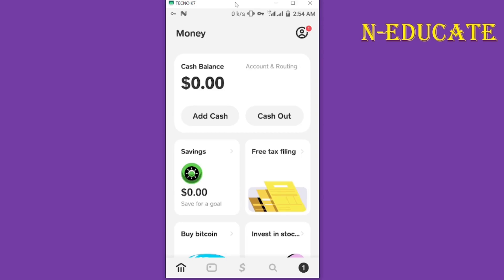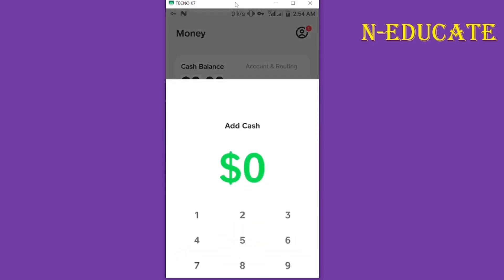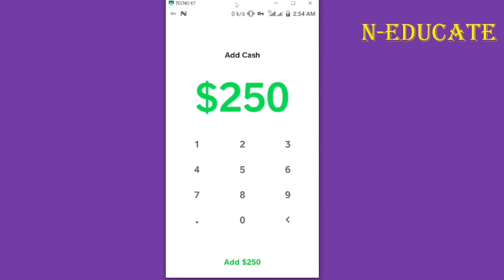When you look at the home screen, you will see the Cash Out option. Tap on it. You'll be given the option to enter the amount that you want to cash out. Simply enter the amount and then send it directly to your bank account here in Ghana.